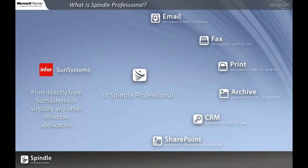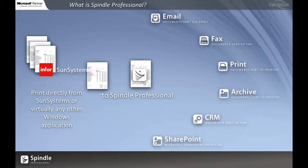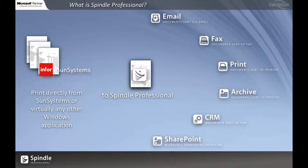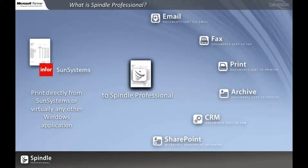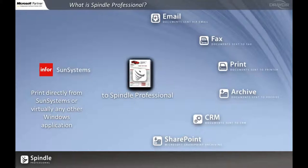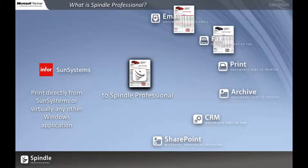Spindle is based around an intelligent Windows printer driver which can take your document or batch of documents from SunSystems or virtually any other Windows application that can print documents and then based on your configurations you can gather the documents together, turn them into PDFs and then automatically deliver them to the right person in the right style in the right way.